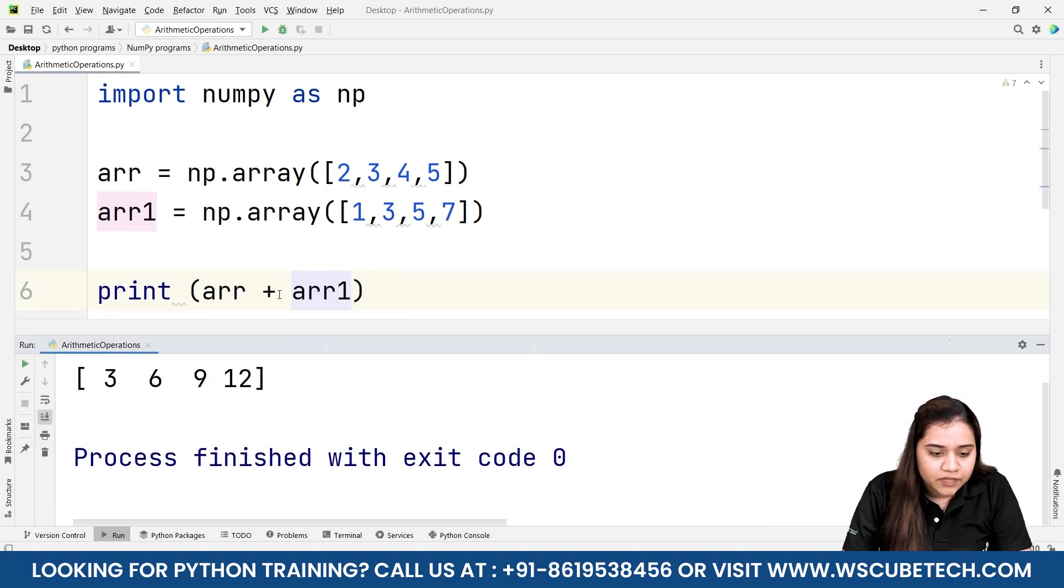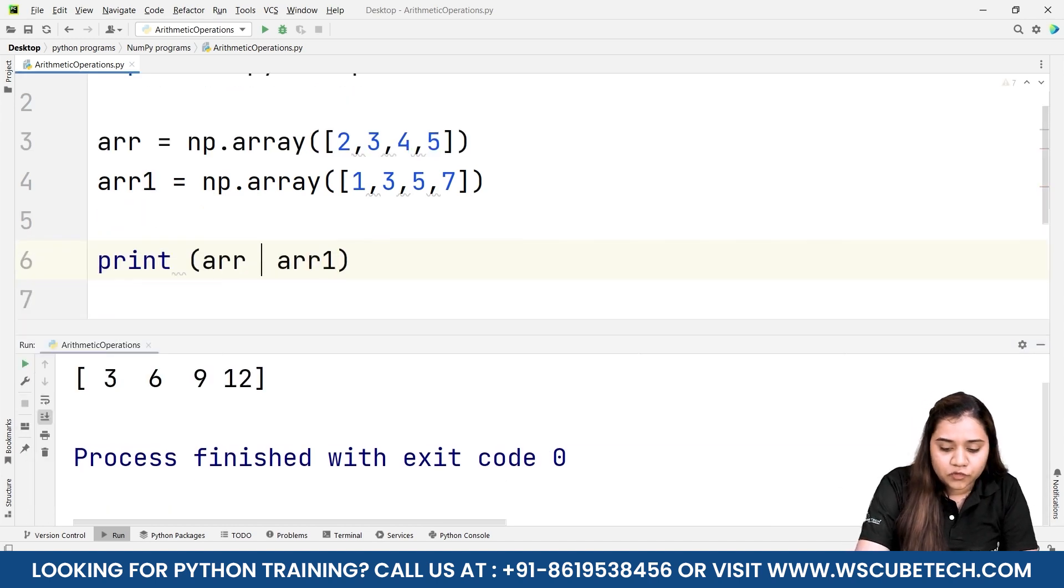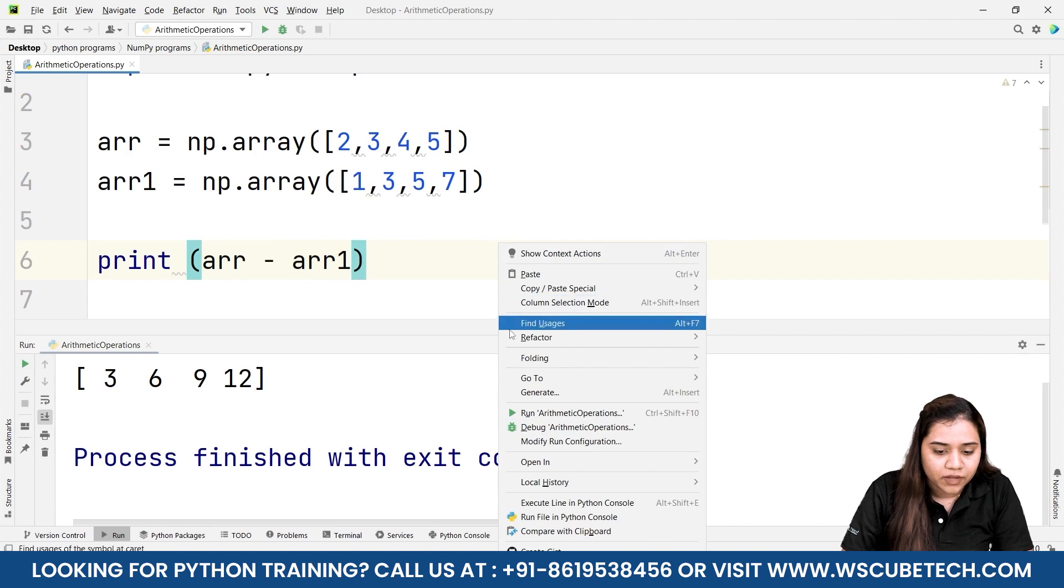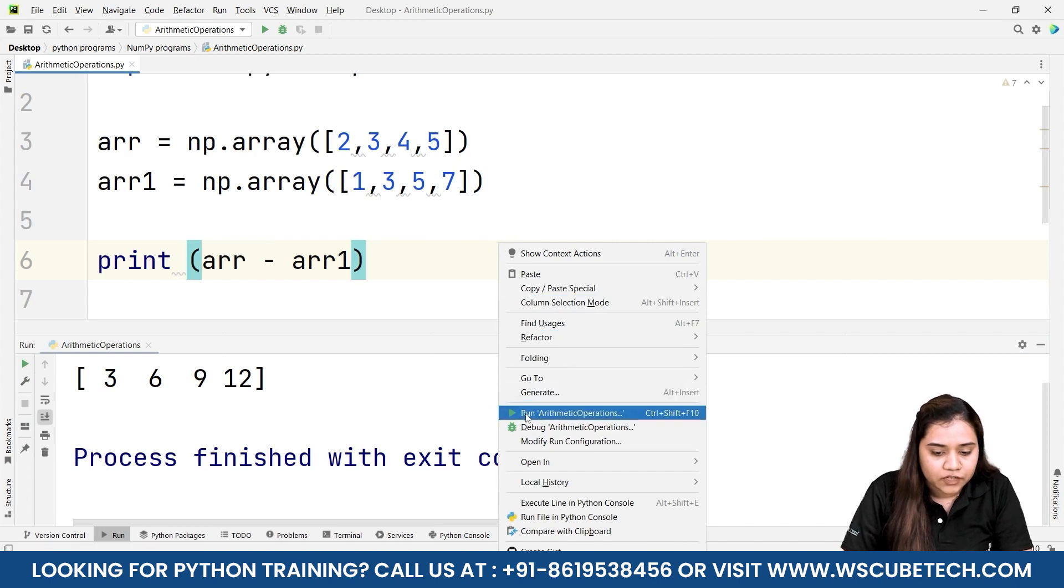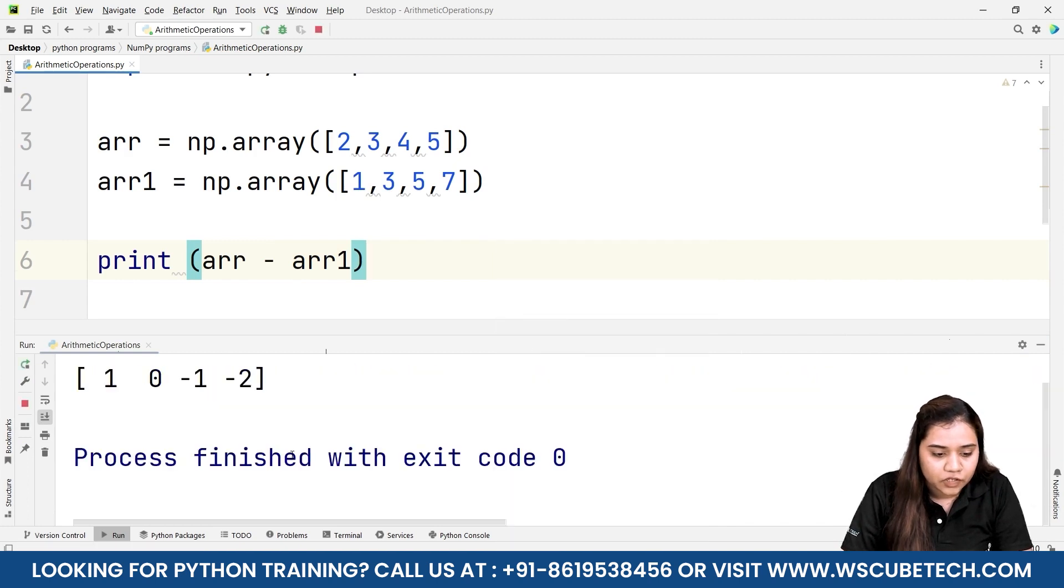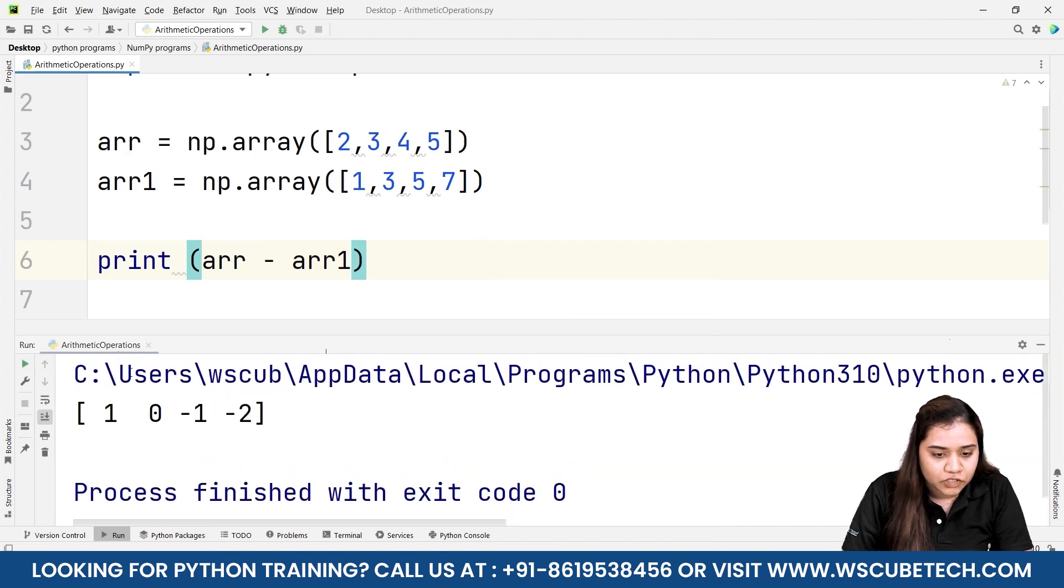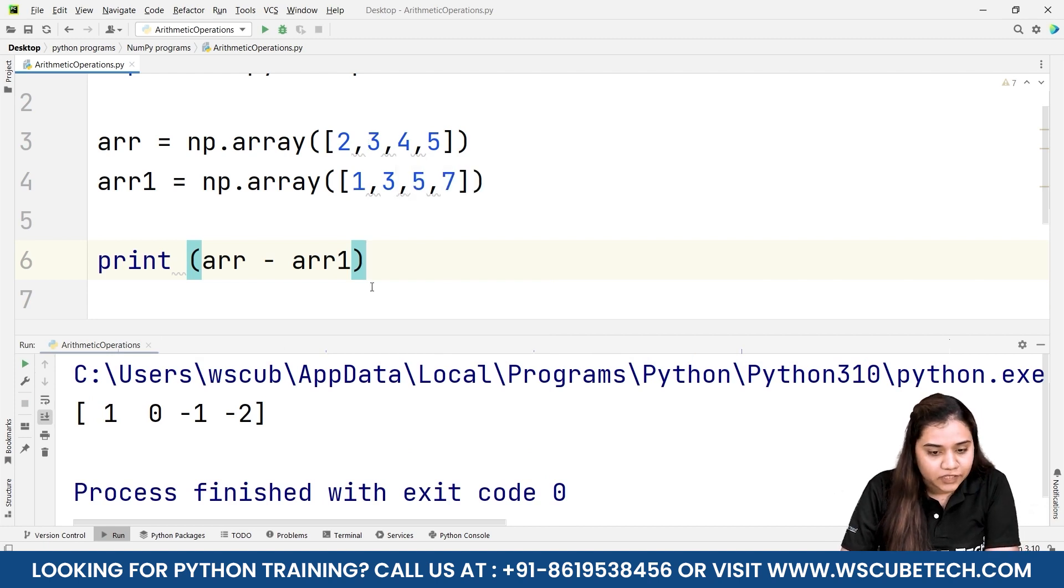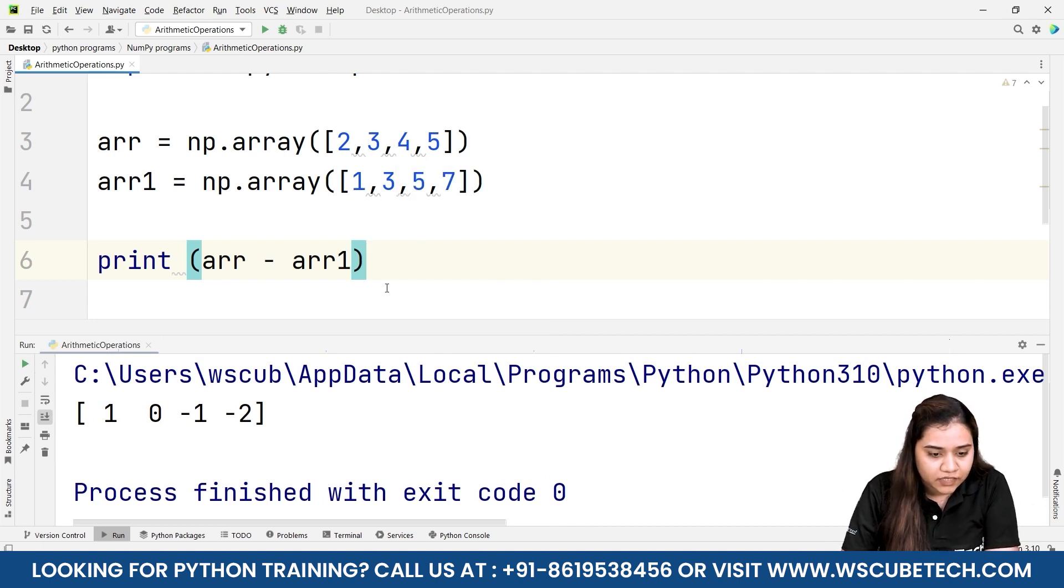Similarly if you want to subtract them, you can just write minus and as soon as you run it you'll be getting the subtraction of both arrays. 2 minus 1 is 1, 3 minus 3 is 0, 4 minus 5 is minus 1, and 5 minus 7 is minus 2.